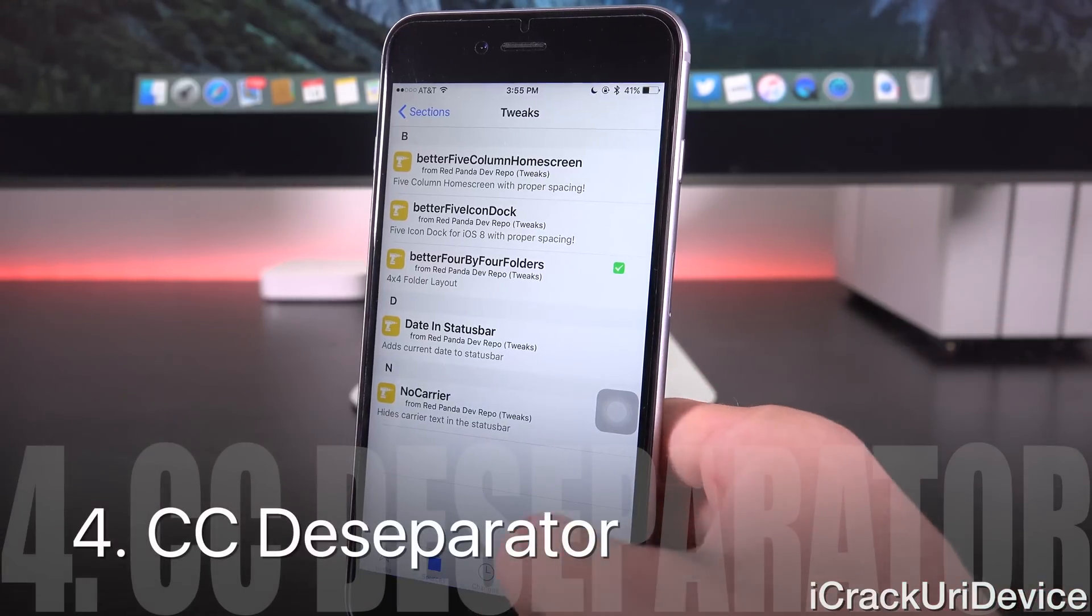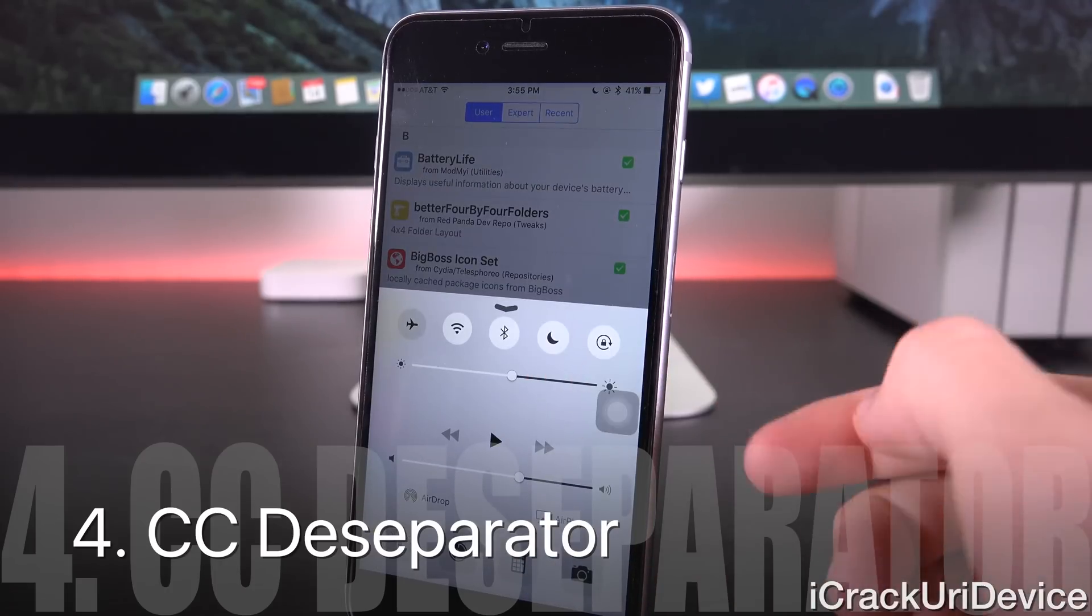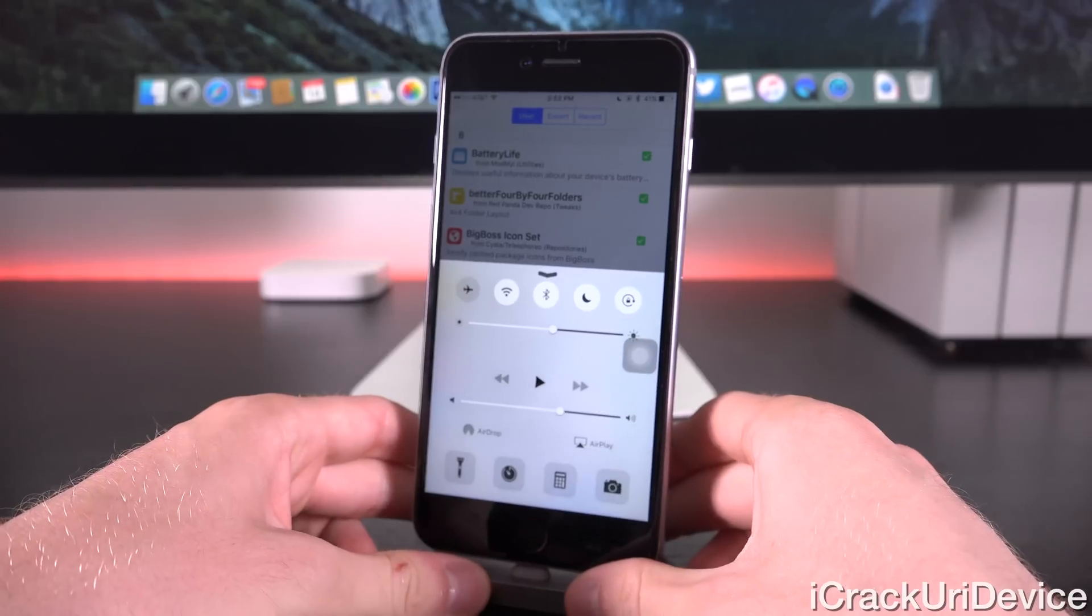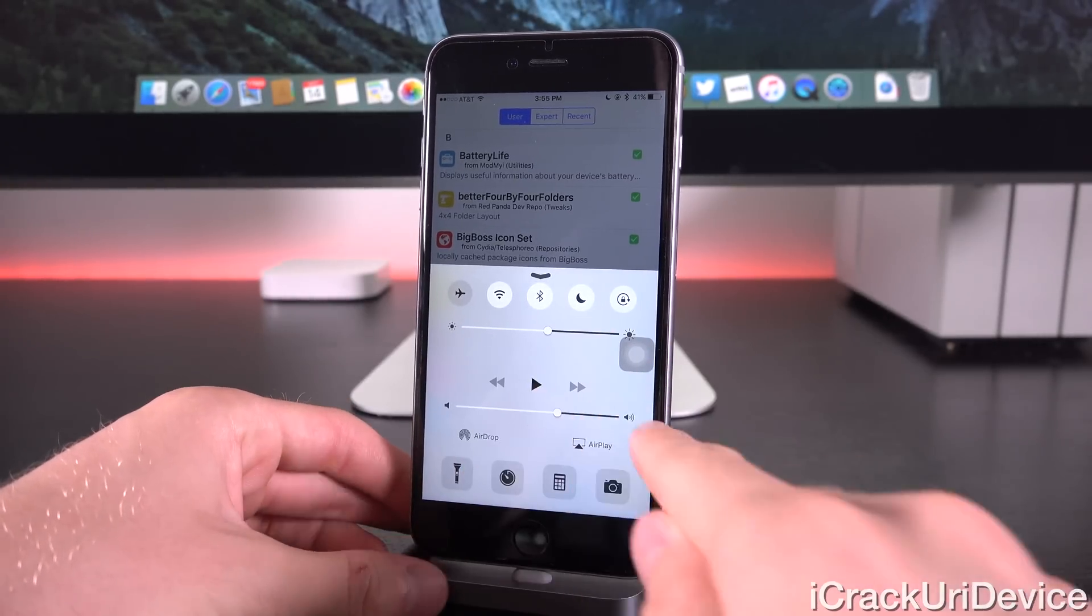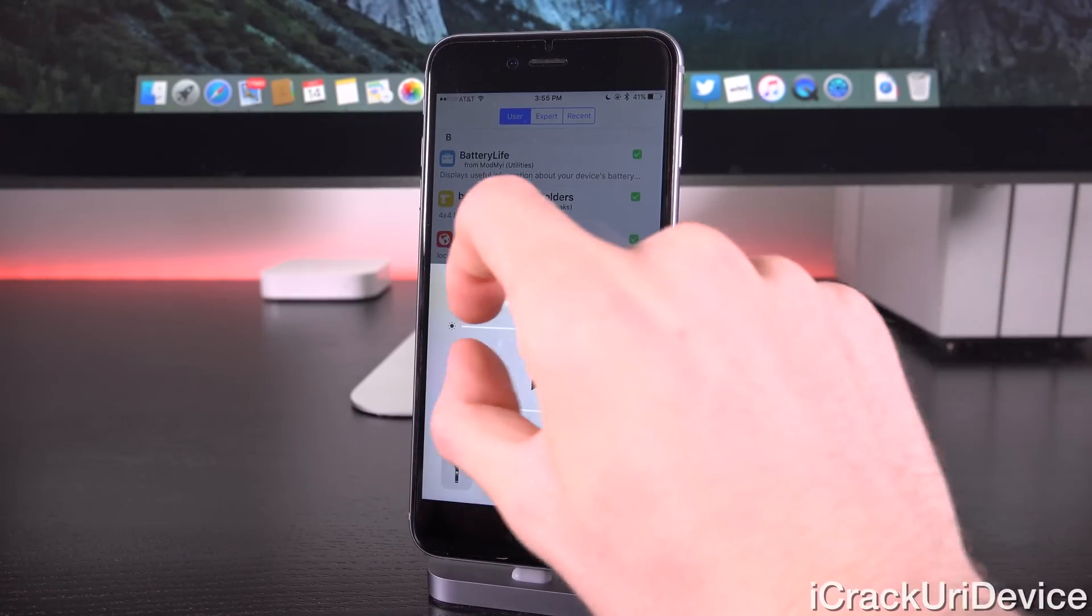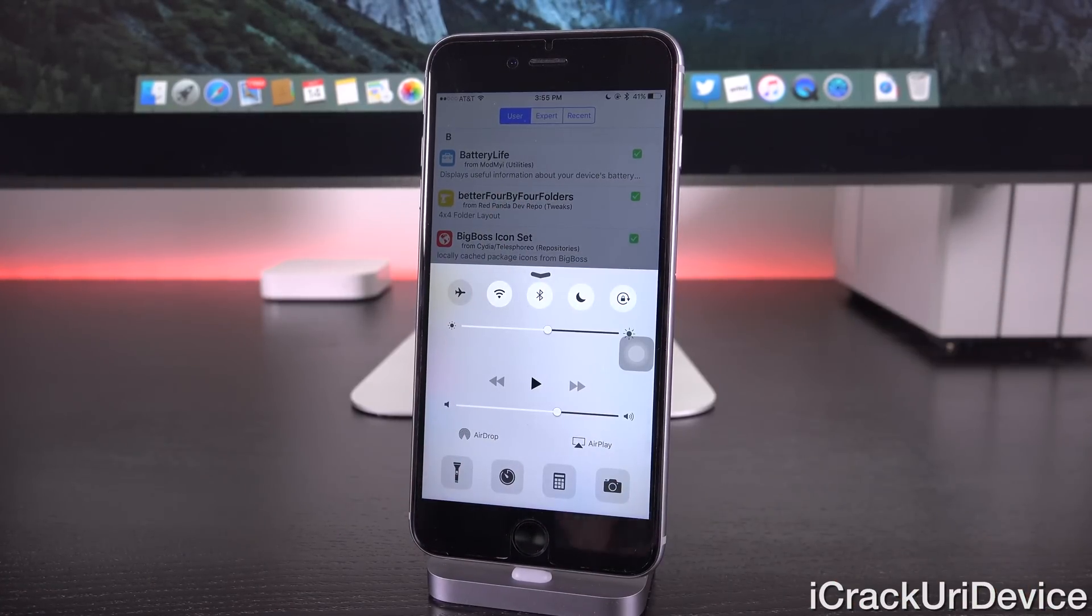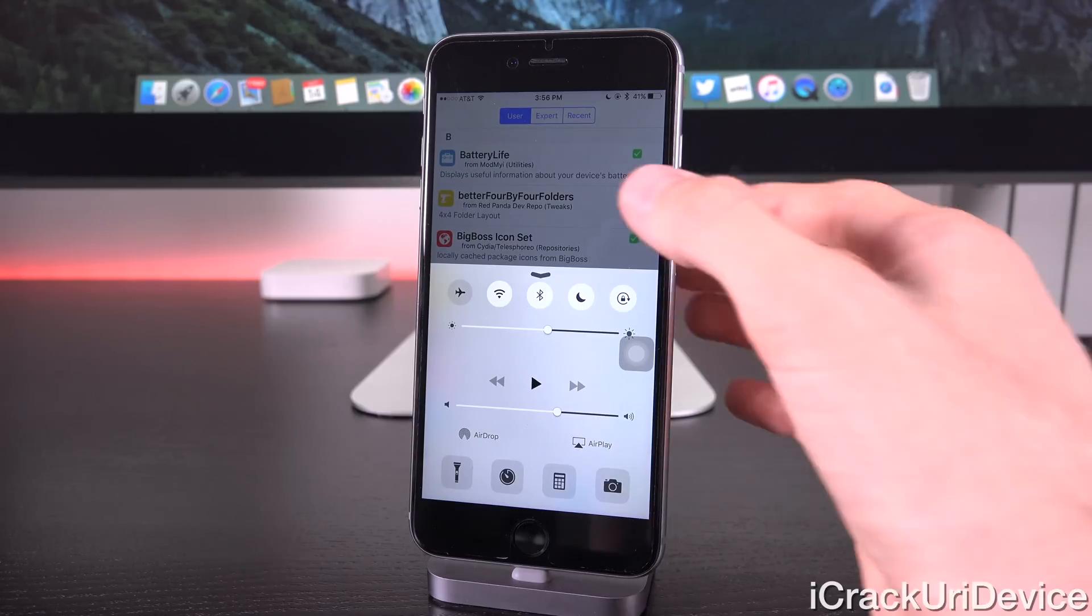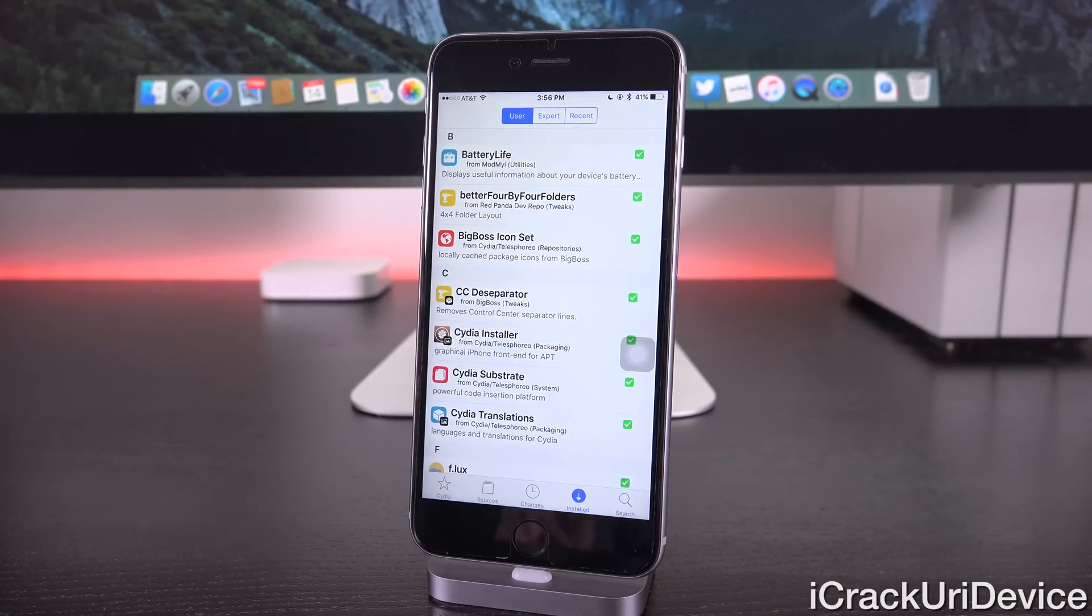Next, CCD separator just removes the separators found inside of Control Center here. So as you'll notice for the sliders, so the brightness as well as the volume sliders, we no longer have that slight separator that does appear there by default stock. So it just kind of cleans up the look of Control Center, and just a very simple and minimalistic tweak that definitely doesn't take much from your device.